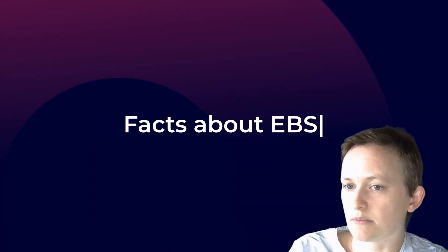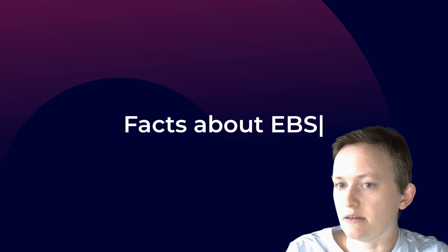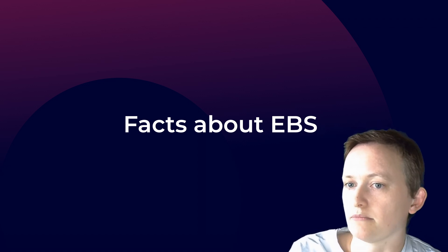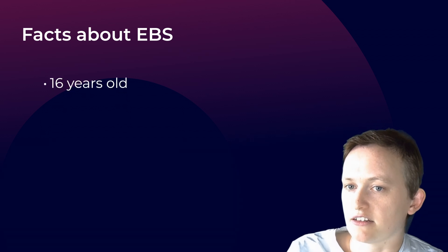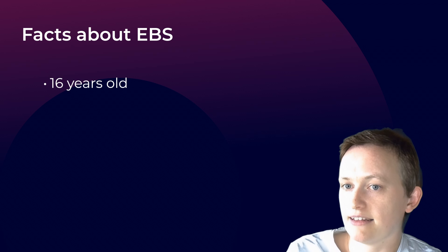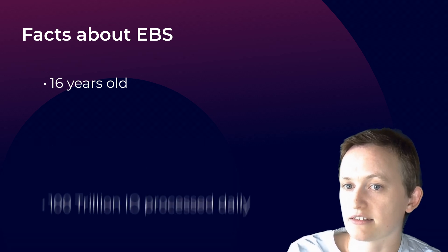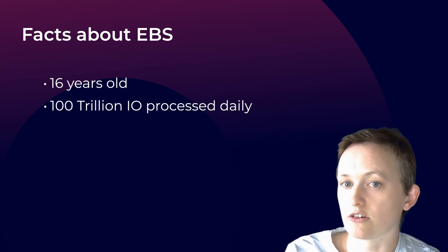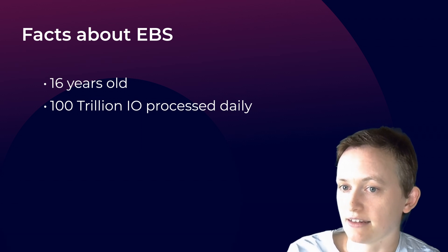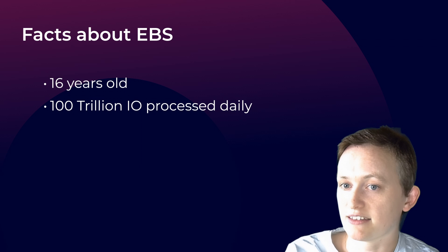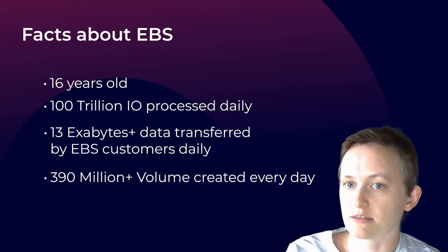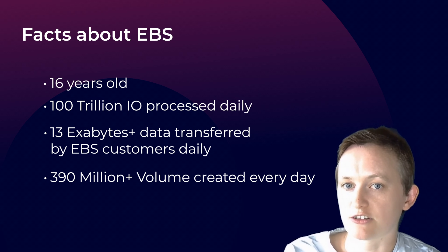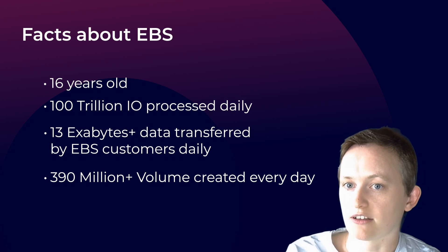Just to give you some background about the EBS service, EBS is actually 16 years old this year, launched back on August 20th, 2008. In terms of performance, EBS is a powerhouse. It handles over 100 trillion input output operations every single day. And if that wasn't impressive enough, EBS transfers more than 13 exabytes of data for its customers daily. That's a massive amount of data, and it really showcases the sheer scale at which EBS operates on a daily basis for customers.